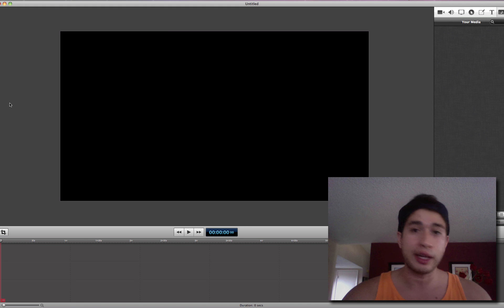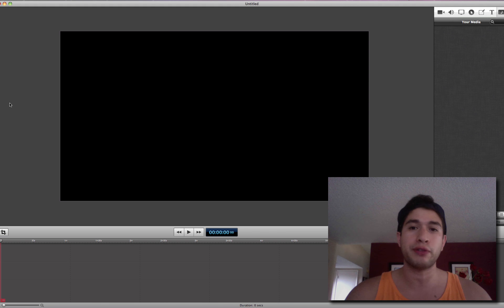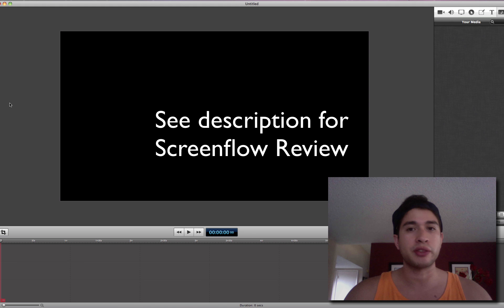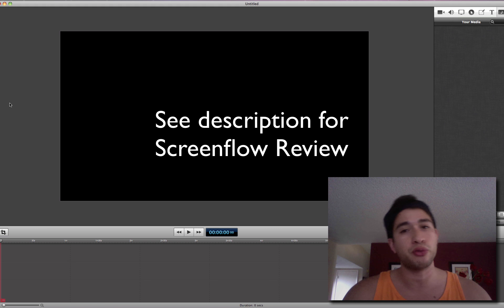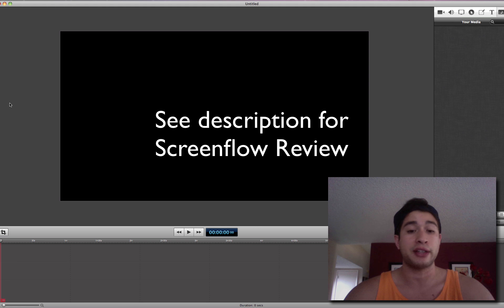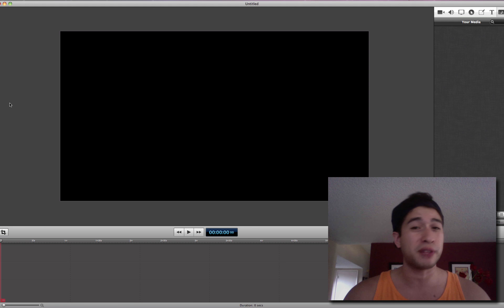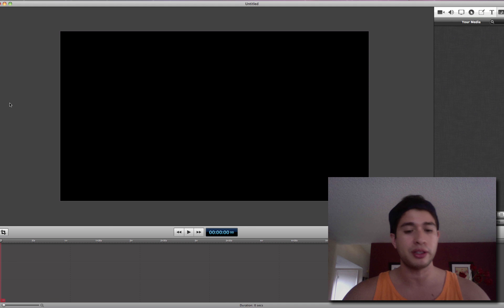So the first thing you want to do is go ahead and open up ScreenFlow. If you don't have ScreenFlow, go ahead and pick that up. It's a really awesome video editing software that I use, and I think it's really easy to use, and actually probably the best video editing software out there for beginners.